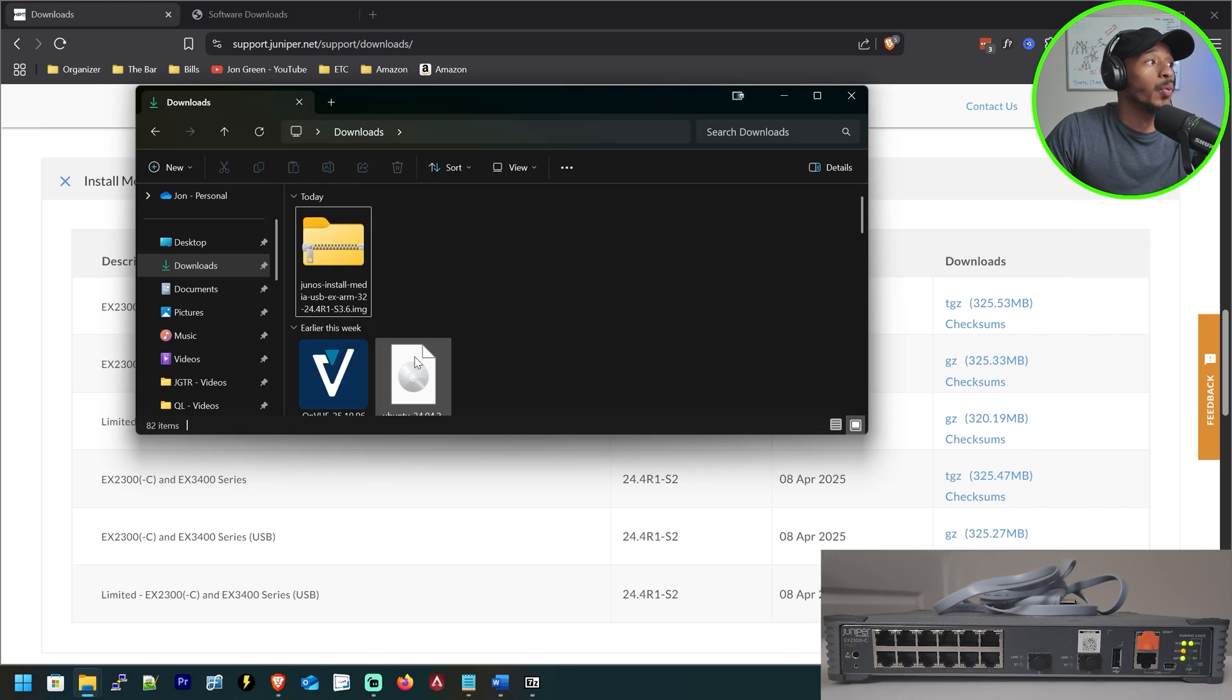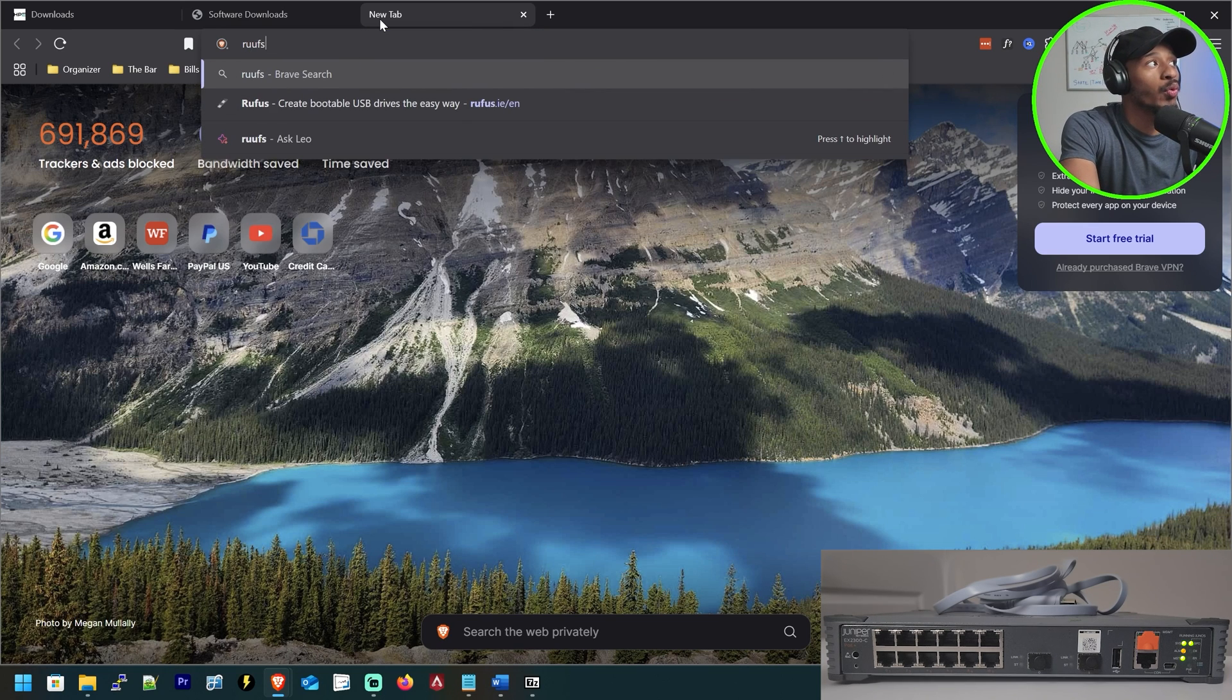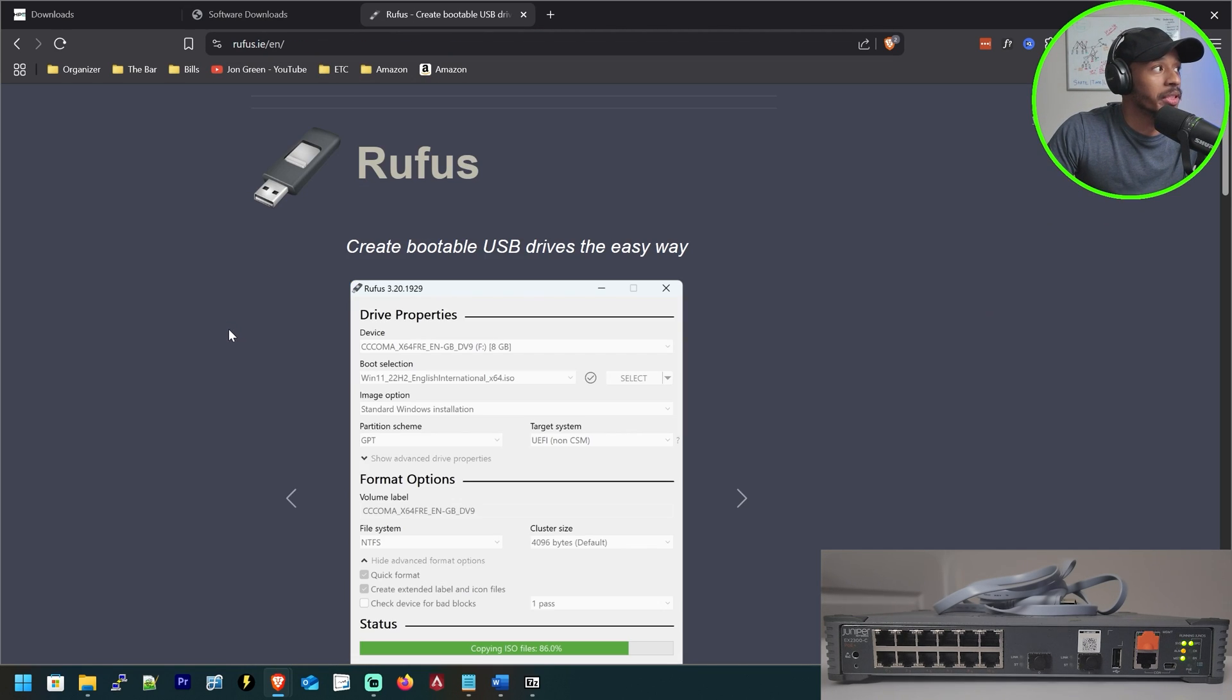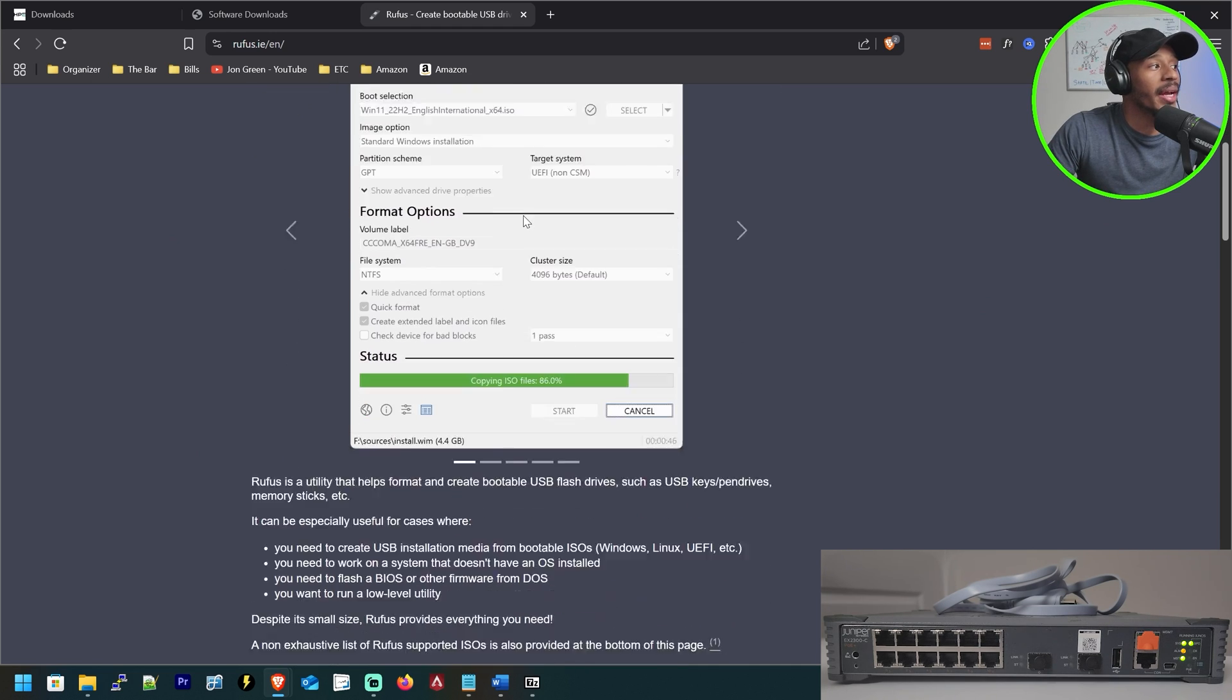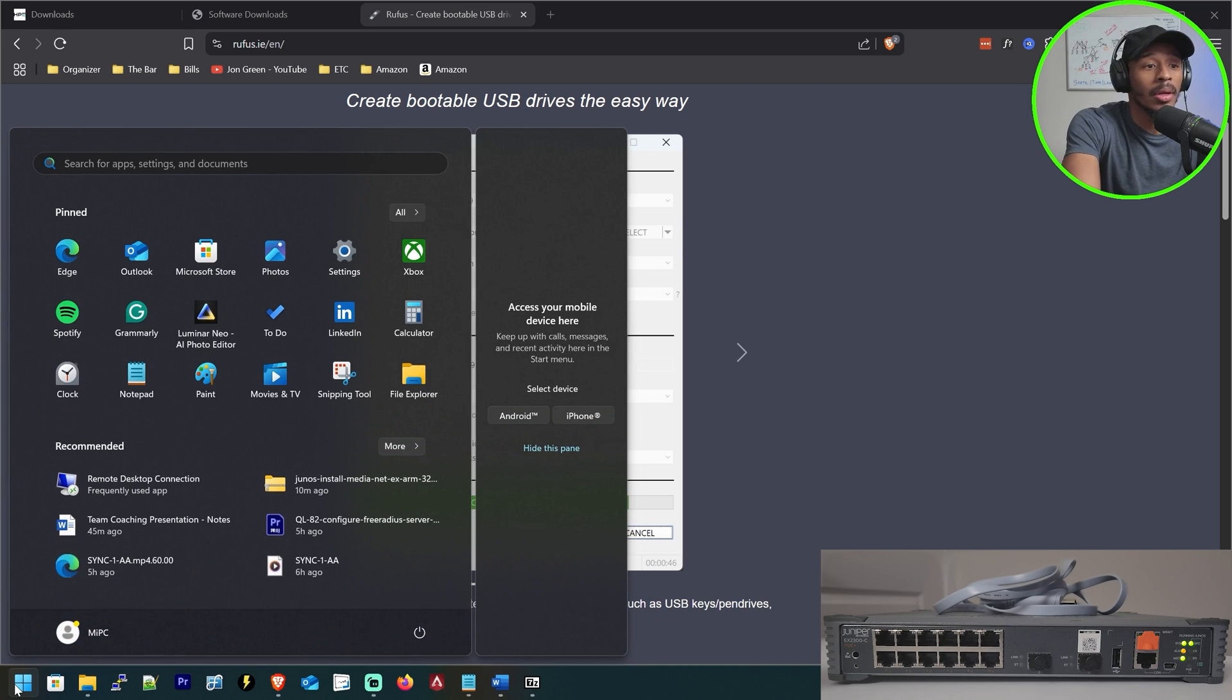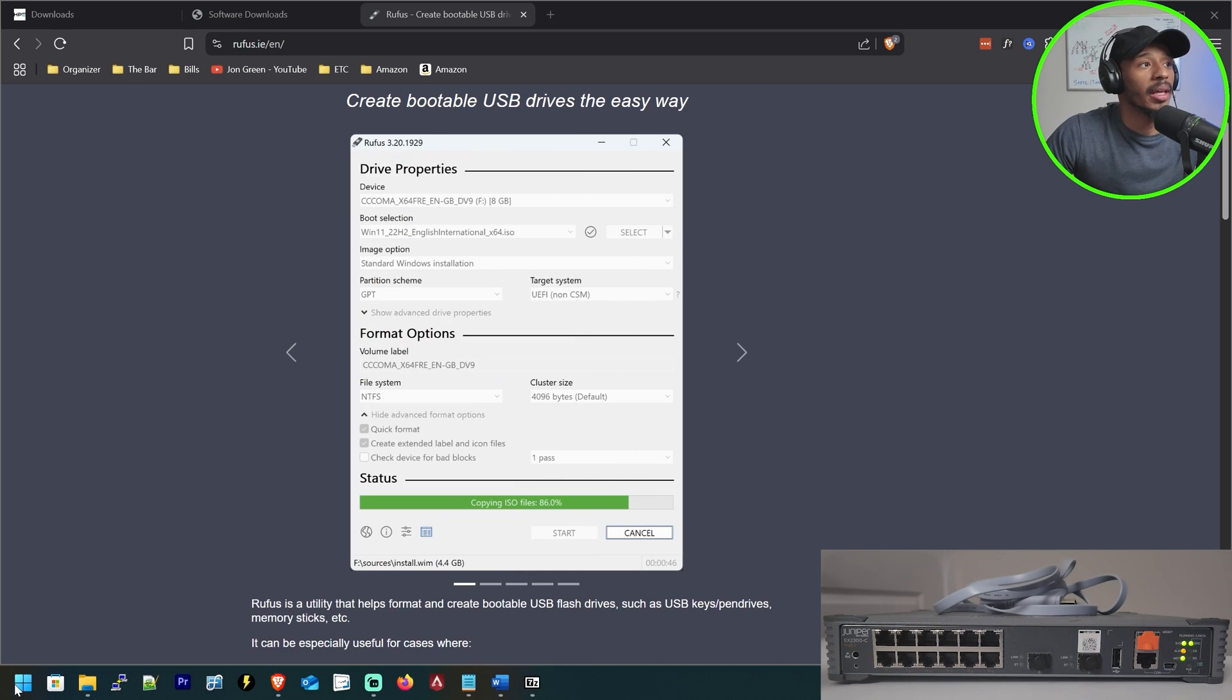All right, so with that file downloaded, I need the software application Rufus that would allow me to create a bootable USB. Now, this is the official website that you can download it from for your system, but I already have it installed. So I'll go ahead and type Rufus and launch that application.